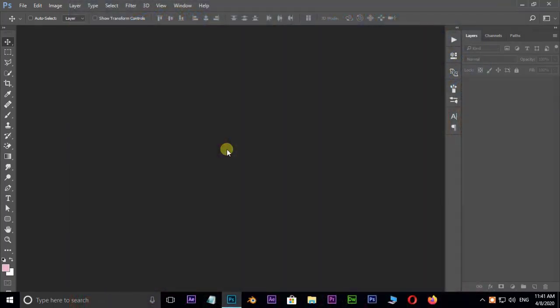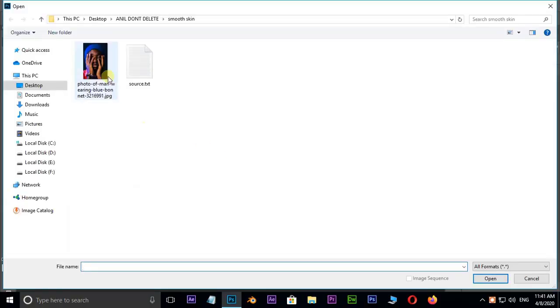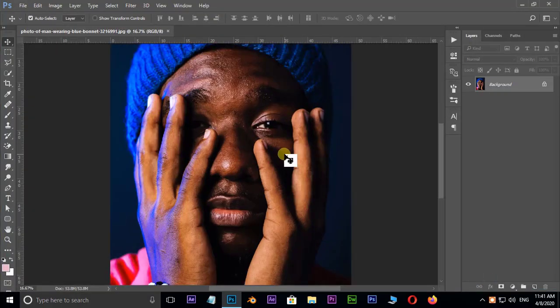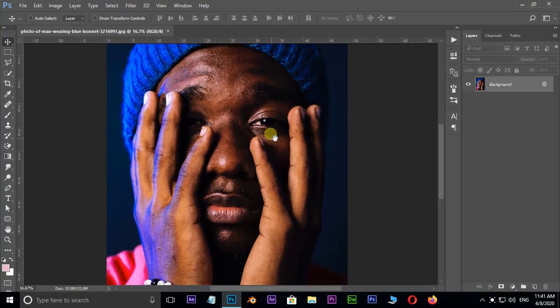Double click and select this image and hit open. This is the image I want to add some smoothness to.